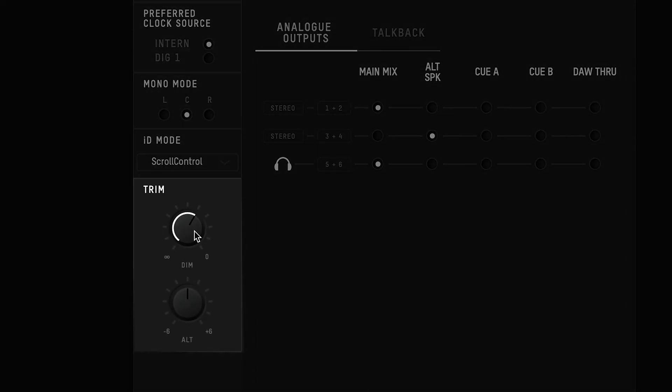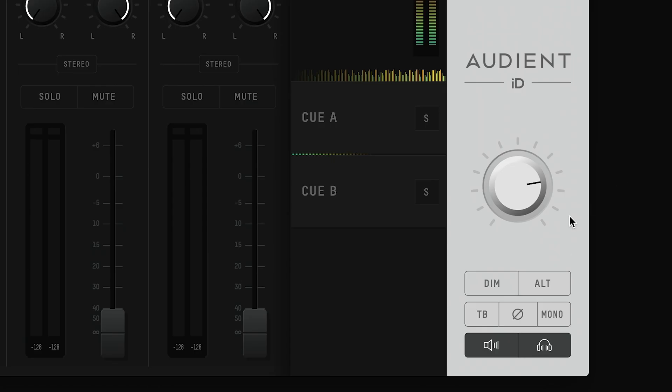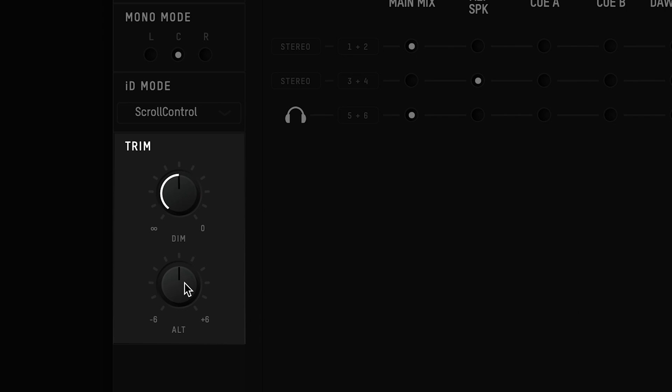Finally at the bottom you have the trim controls, where you can adjust the amount the outputs are reduced by when you activate dim, and where you can adjust the level of your alt speaker outputs so they sound consistent when you switch speakers.